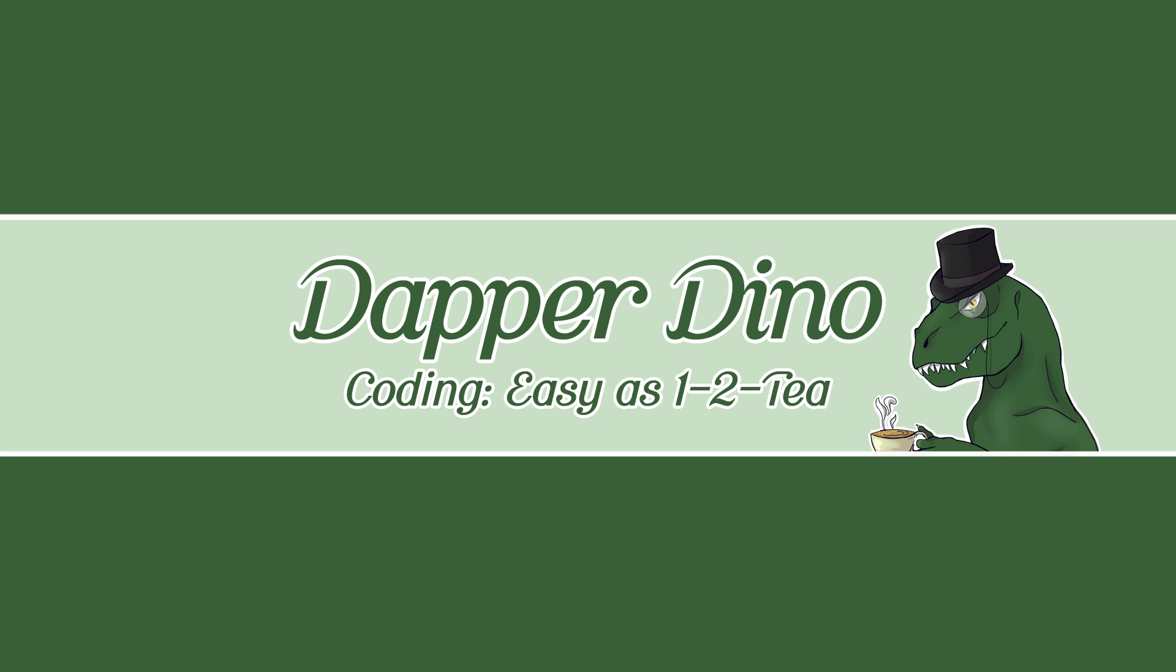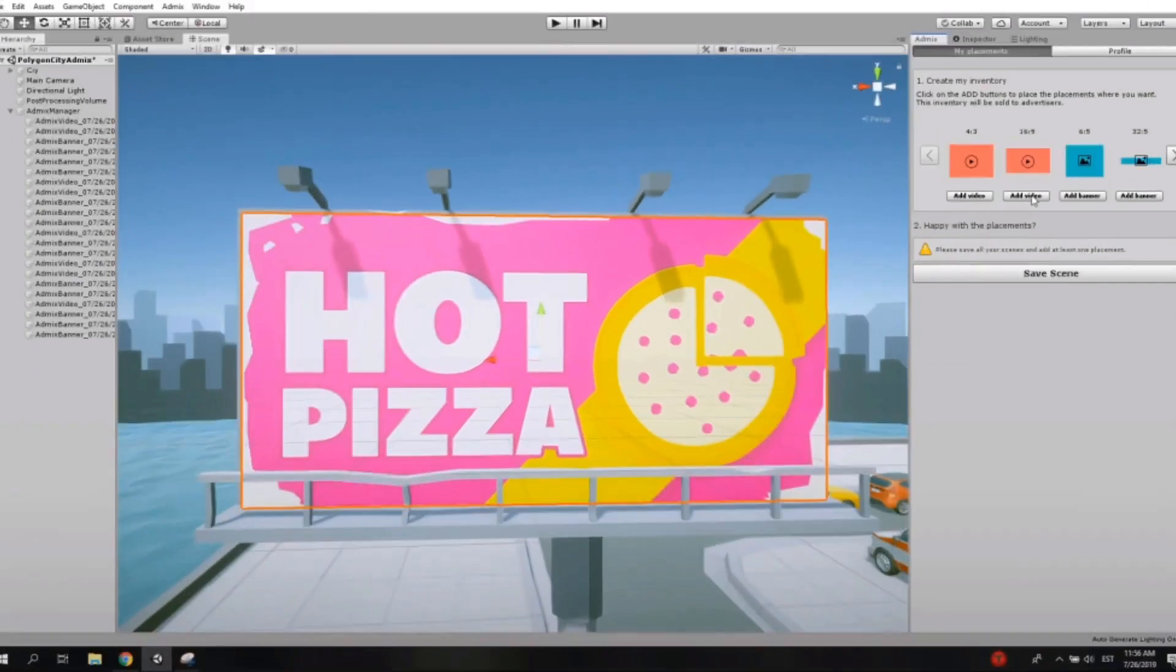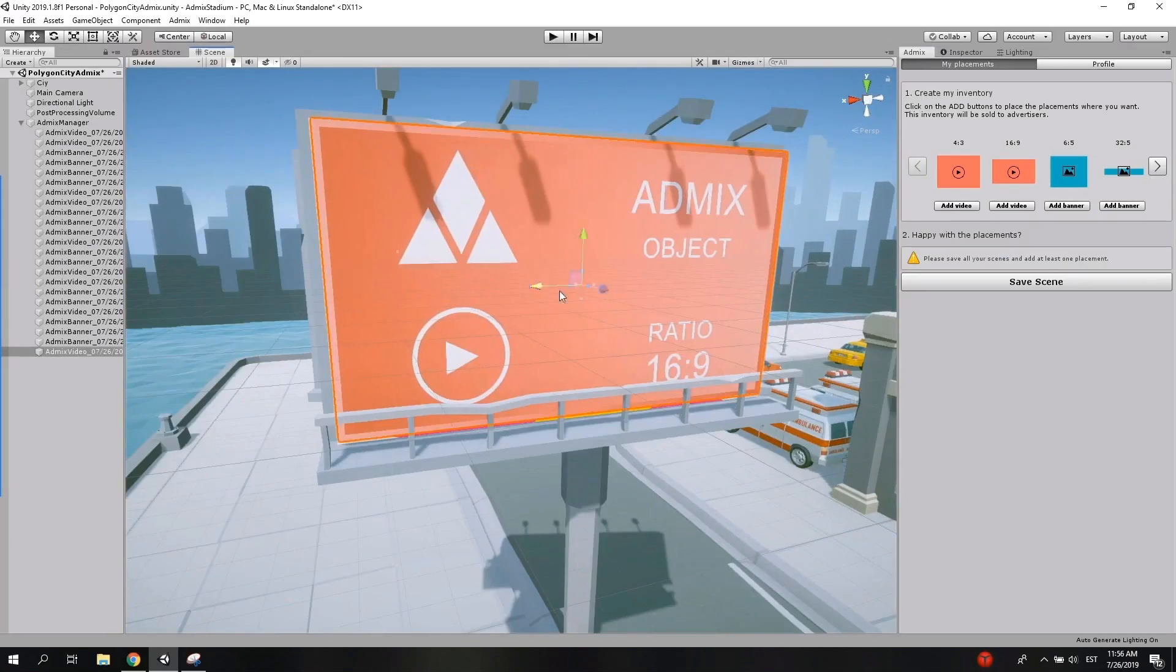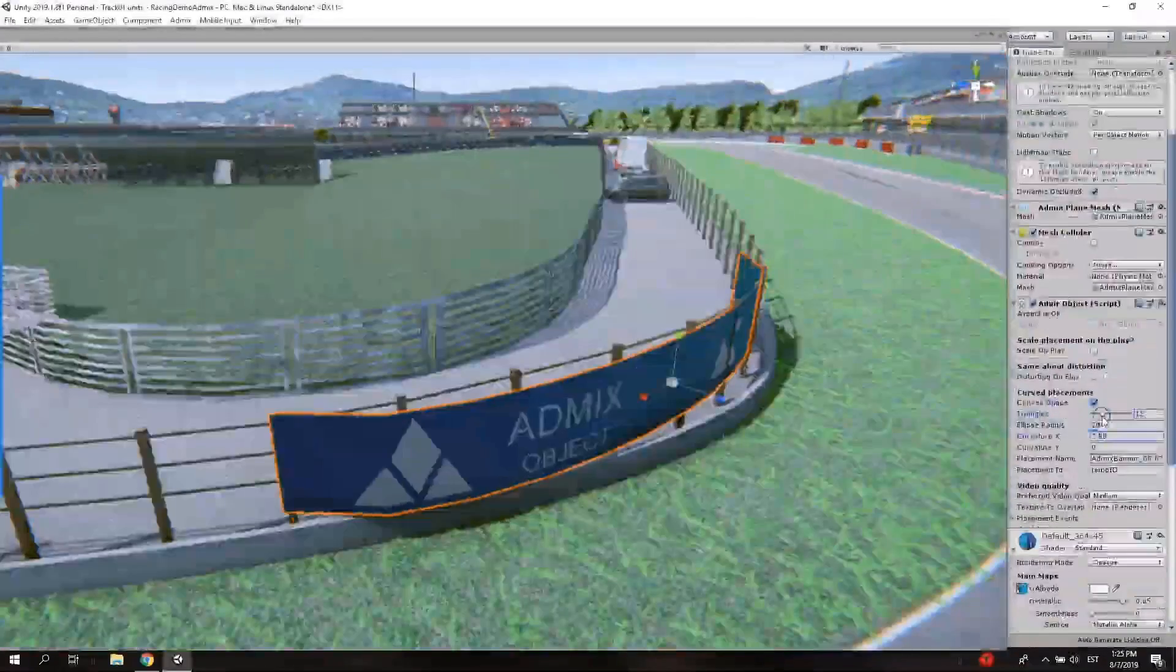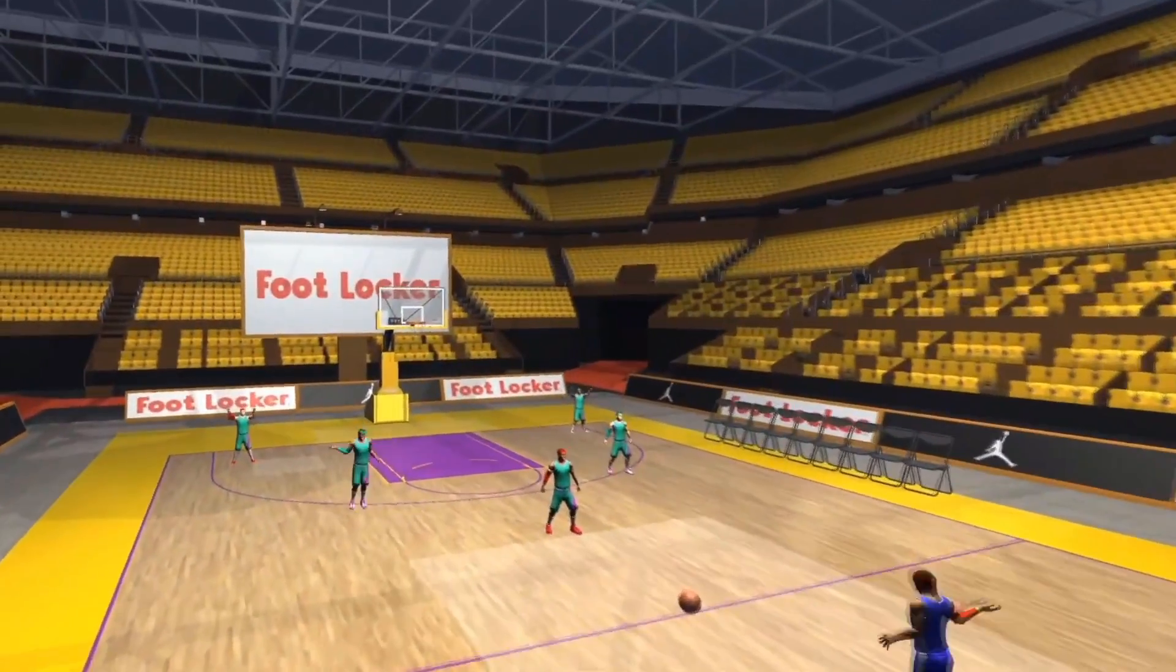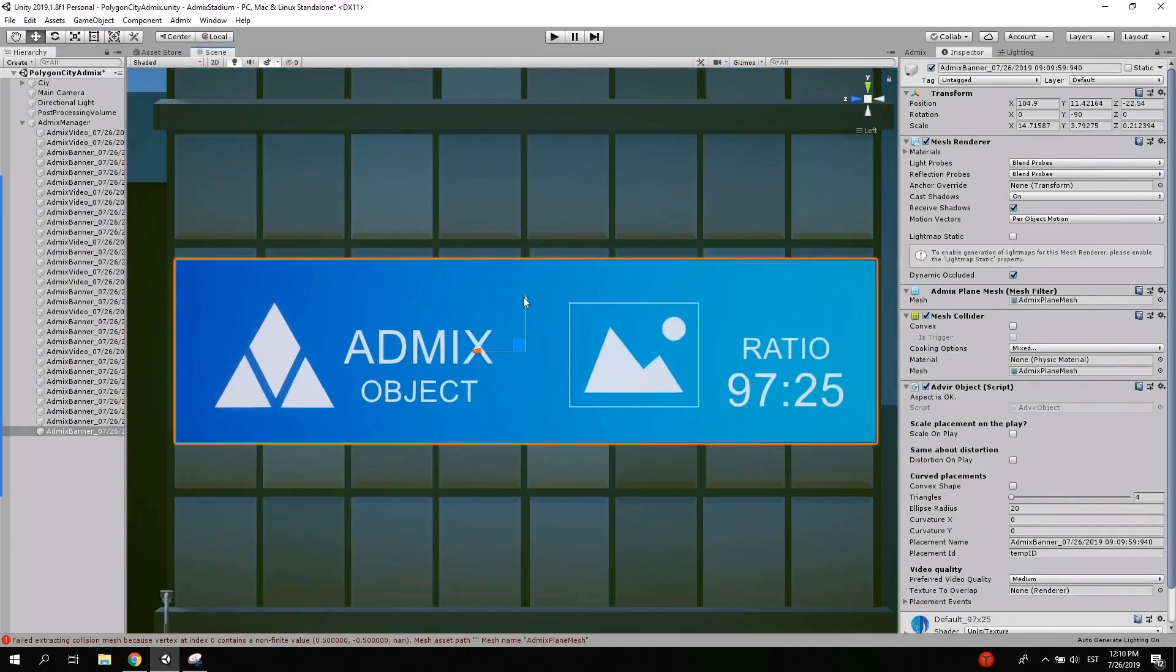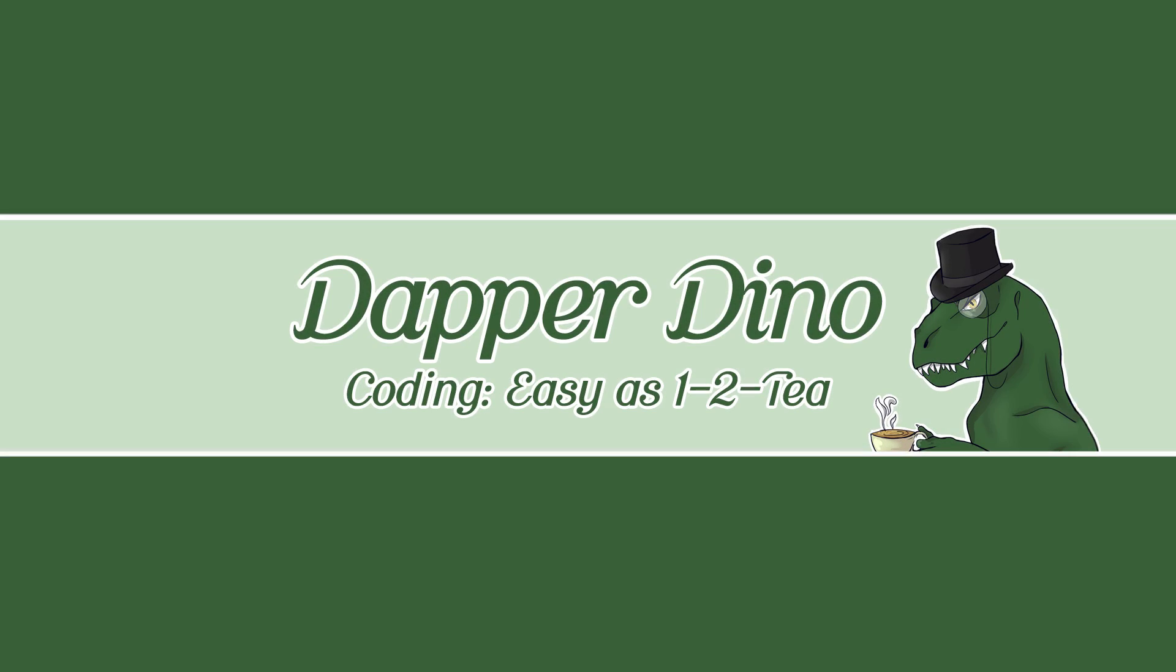But first I'd like to thank AdMix for sponsoring this video. AdMix is a platform designed to help devs monetize their game without interrupting the player's experience by seamlessly placing ads inside the game world. It takes less than one hour to get set up and with no coding required just drag and drop the ad placements into your game. It's also fully integrated with Unity and Unreal Engine. There's also an online dashboard with plenty of analytics to help you optimize as you go. Check it out by following the link in the description down below.